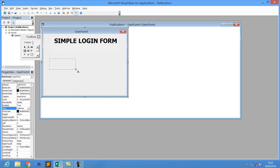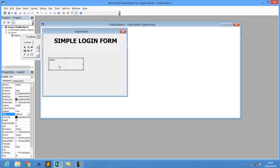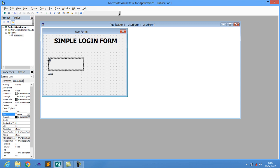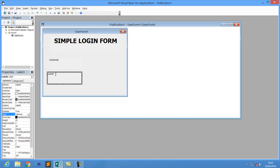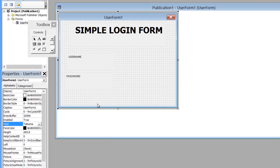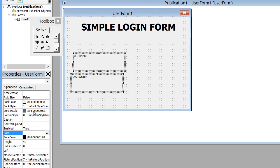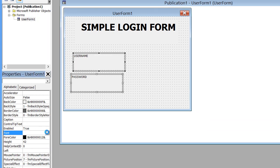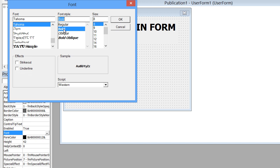Now let's add the labels. The first label is going to be for Username and the second label is going to be for Password. I'll give them the correct names — Username and Password — then copy them and increase the font so they look a bit bigger.